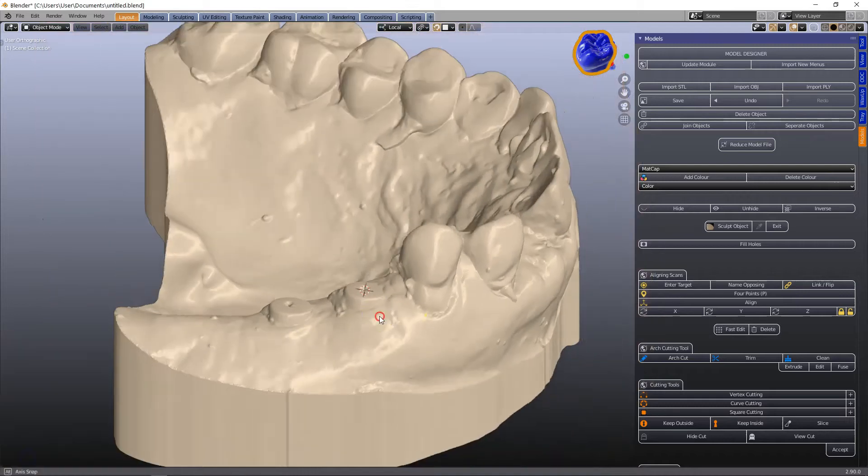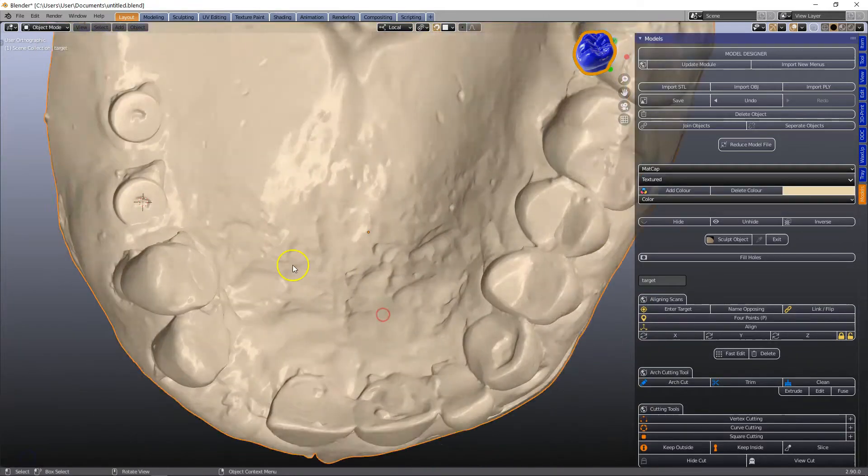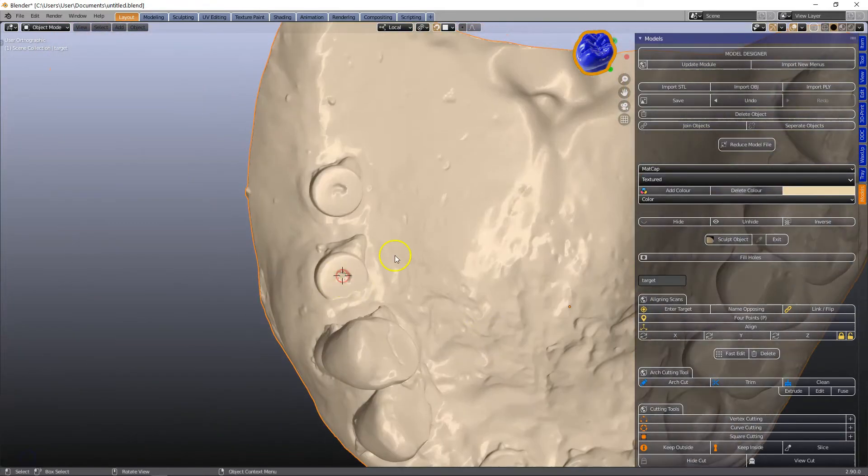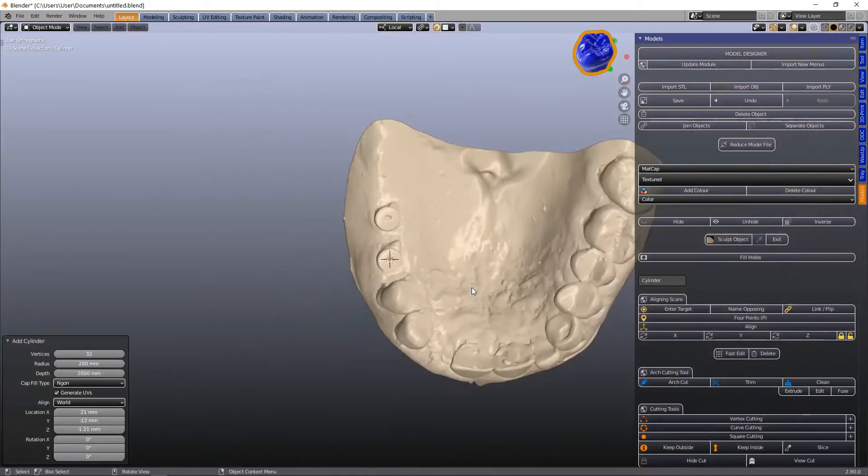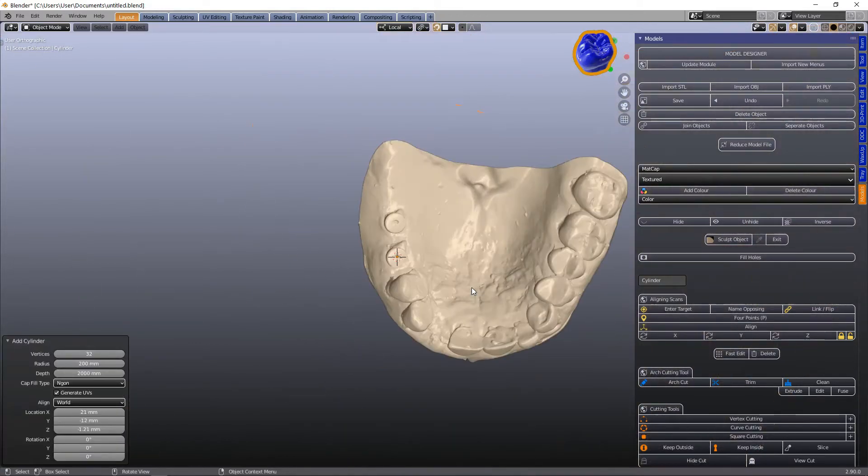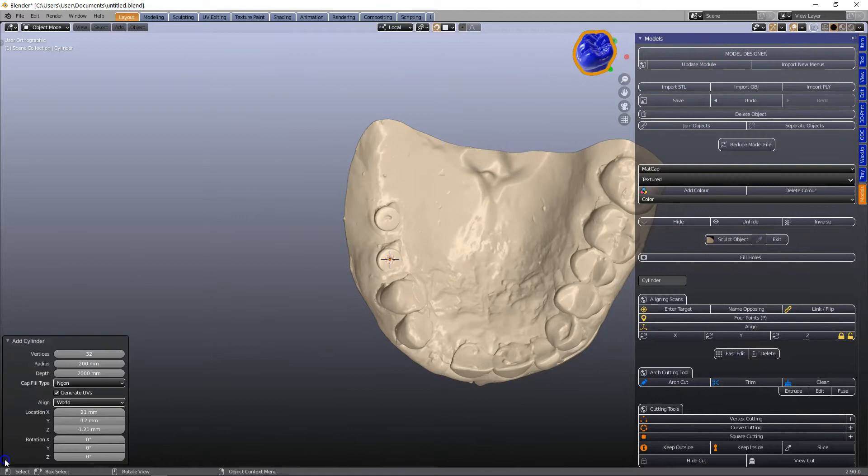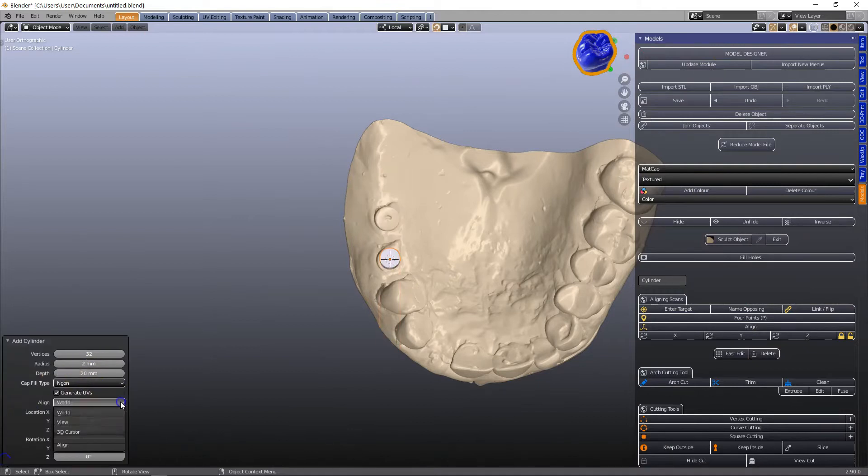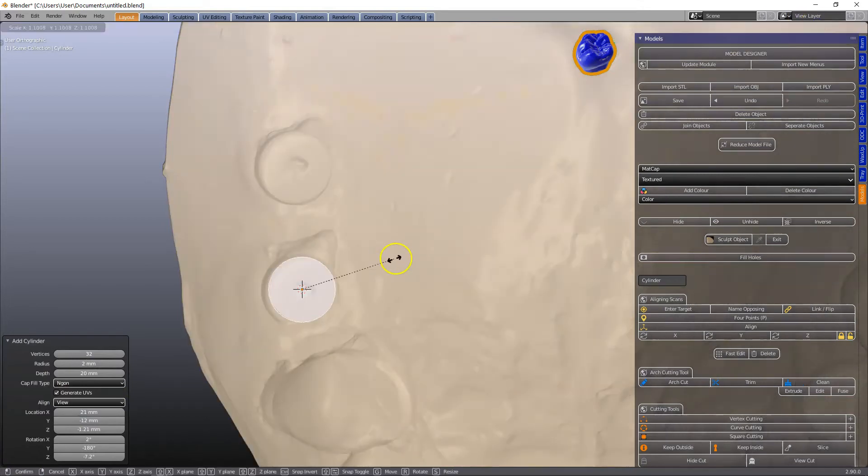Let us make a tray for an implant model. First thing shift A to get yourself a cylinder. The default cylinder is a bit large so we're going to go in the left hand corner and set the radius to 2 millimeters and depth to 20 and align to view.